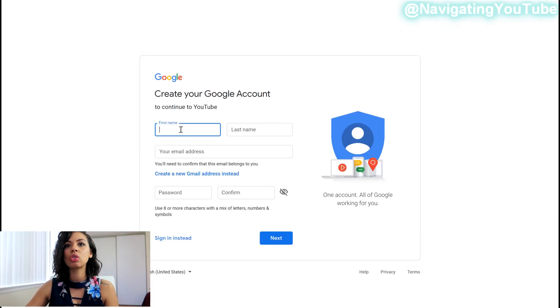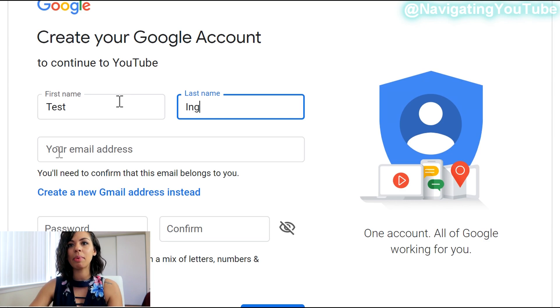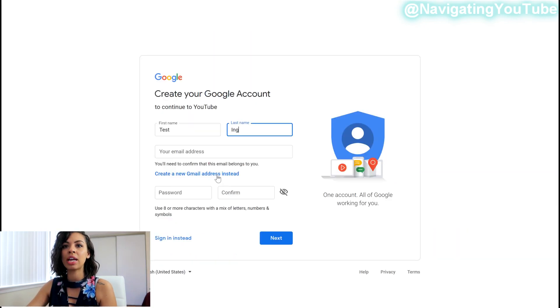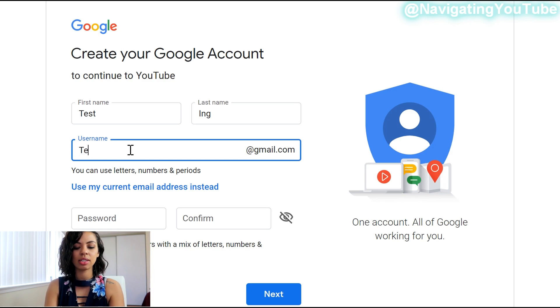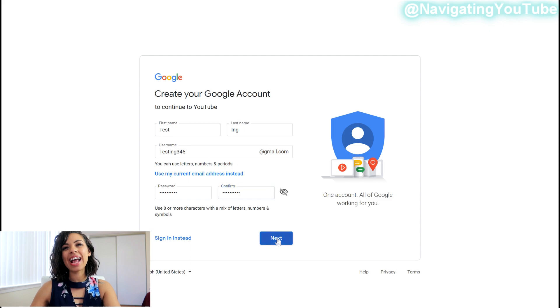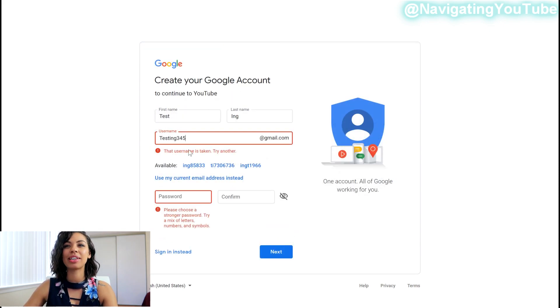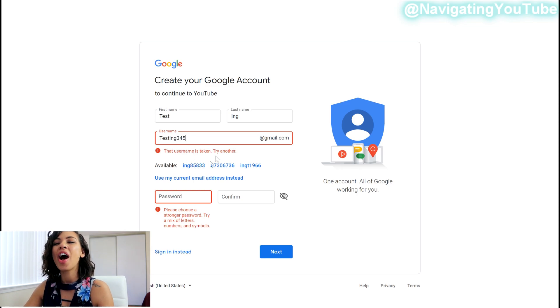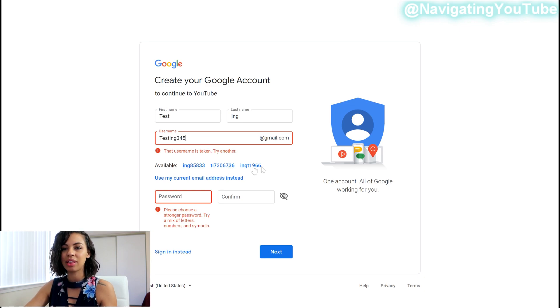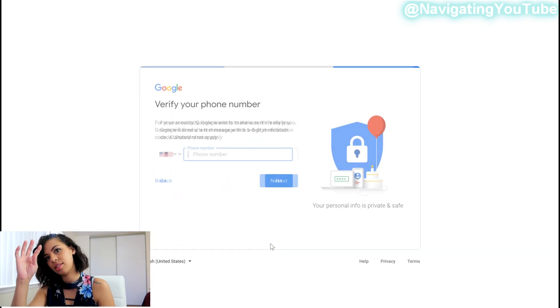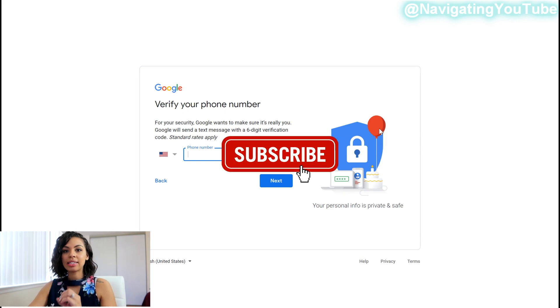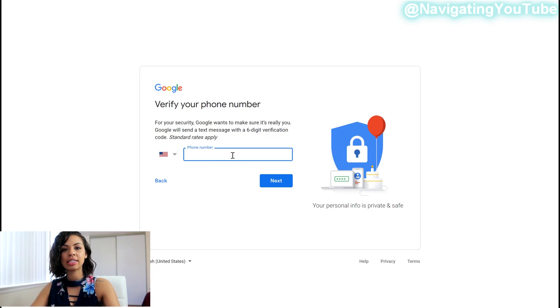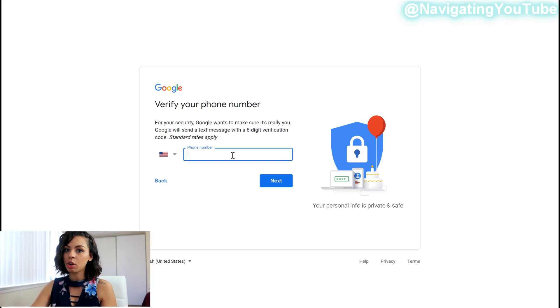Now when it comes to the name, let's just do test last name ing because we are testing this. So we're going to create a new email address and then let's do testing 345 password. Select next. Now if this email address is already taken, which I think is super funny that testing 345 is already taken, they have alternate email addresses. You can either keep trying to find one or you could just select one that they've already offered you and select next. Google likes to verify that you're a real person, so you're going to want to put in your cell phone, you're going to get a six digit number from your cell phone that you have to put in the code just to verify you're a real person.